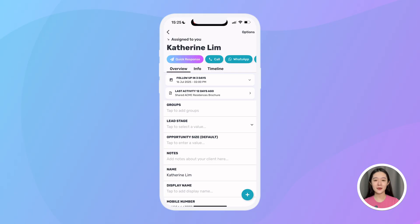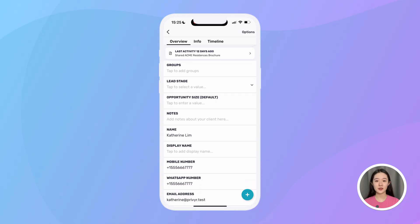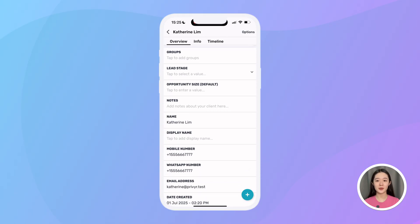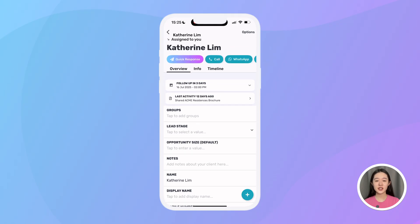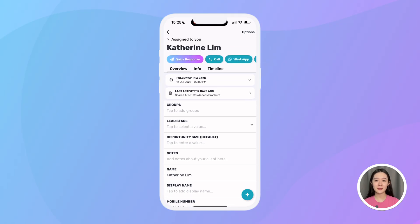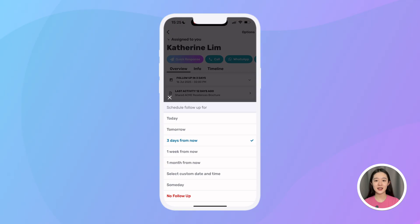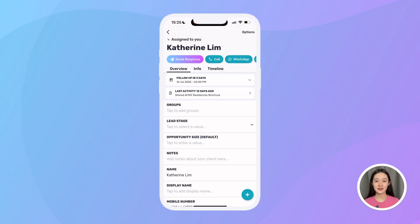In my overview tab, I can see when my next follow-up is, my last and upcoming activity with the lead, and a quick overview of their information like their stage, opportunity size, notes, and contact information. If I want to change the next follow-up date, I just click here and set it for one week from now, or whenever I want to get a reminder for this lead.